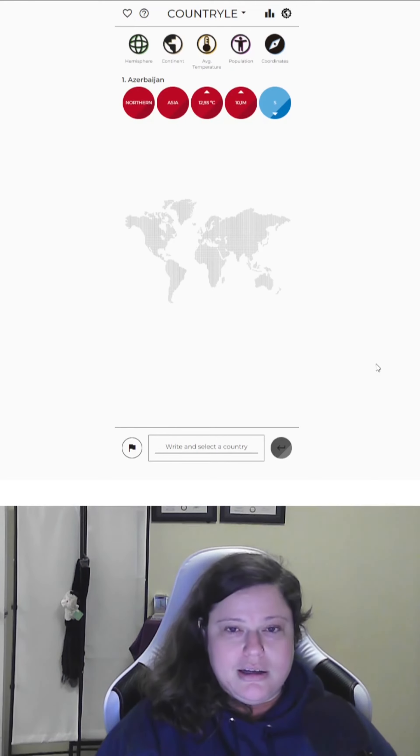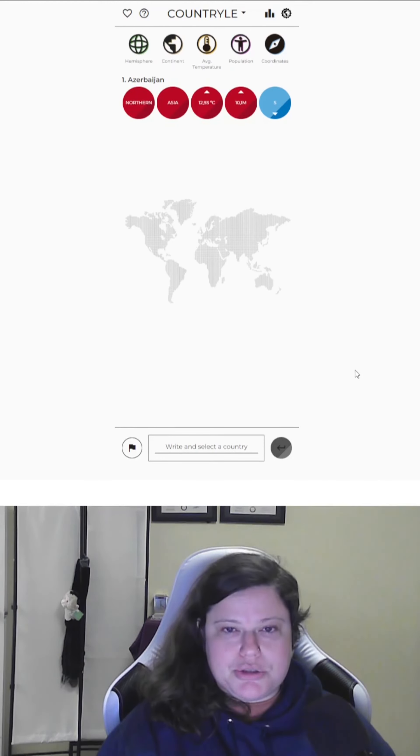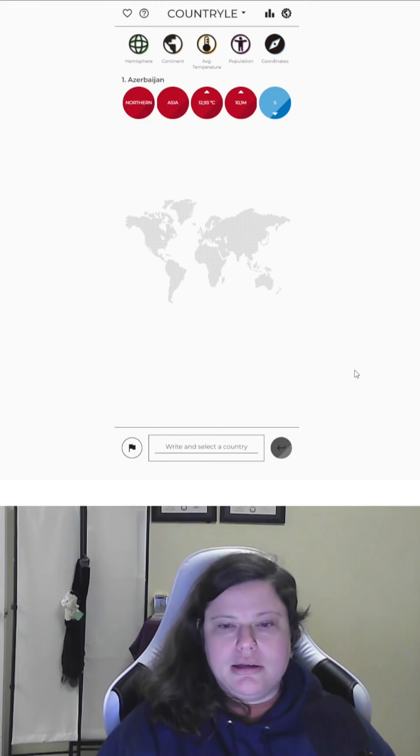There we go. I got there. Oh, we're going to the Southern Hemisphere. How about that? Larger, warmer country, not in Asia.